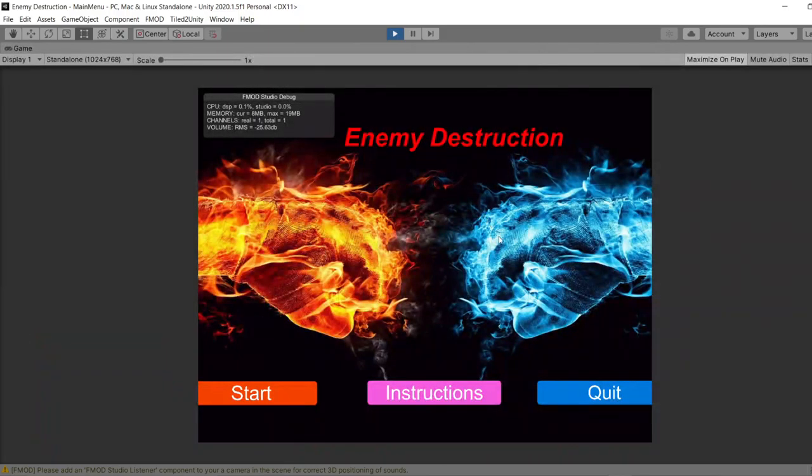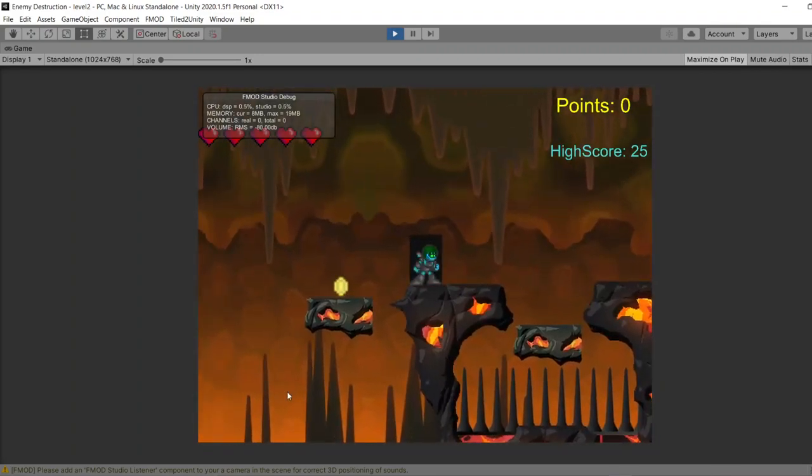Okay, so as you can hear, this is the main menu music. And as soon as we press start, the column music will start playing.